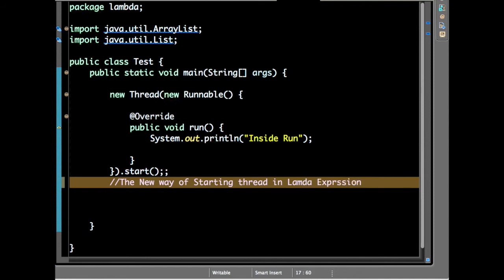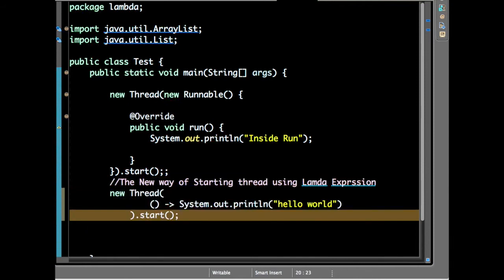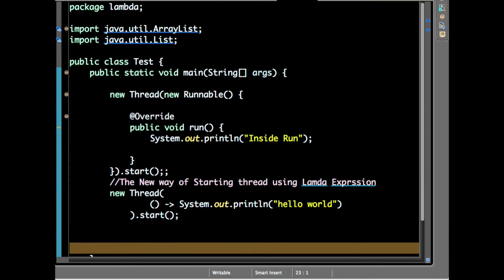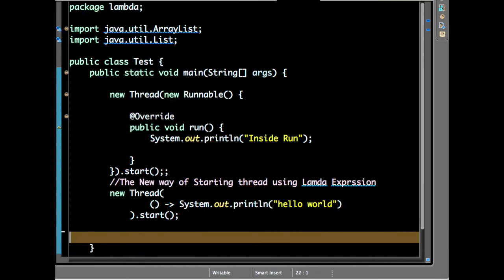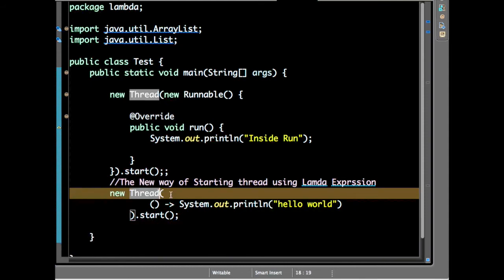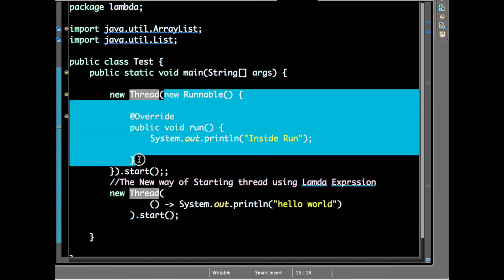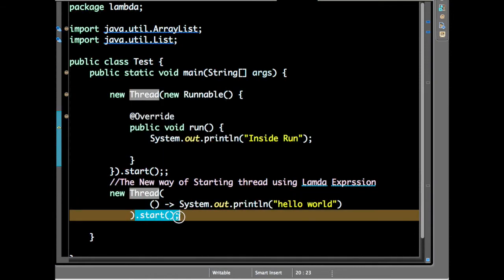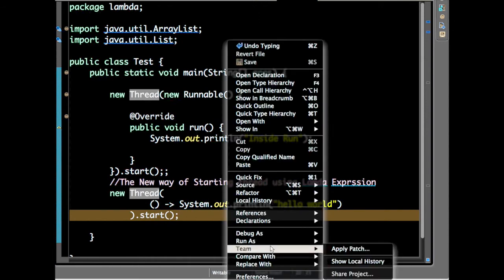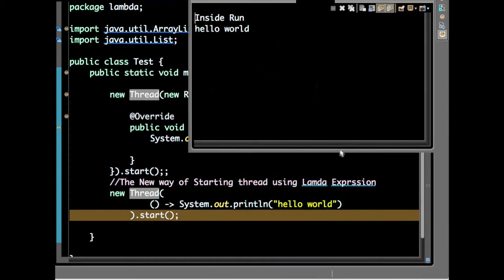So you have defined new thread, and this is a Runnable interface. This entire piece of code, then you have starting the thread with Hello World.